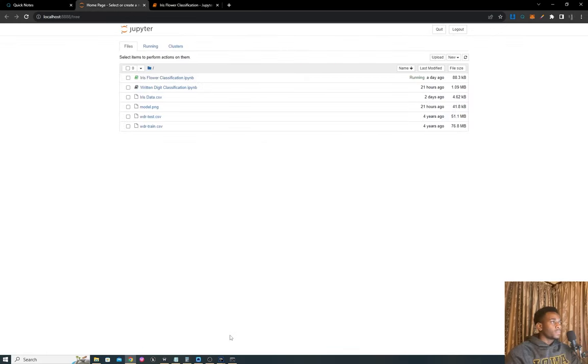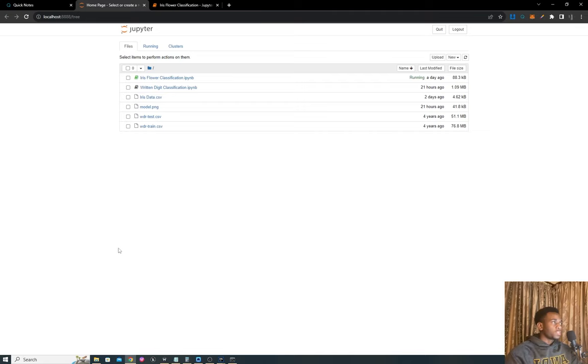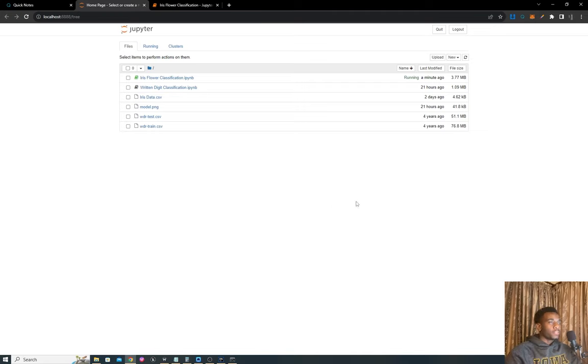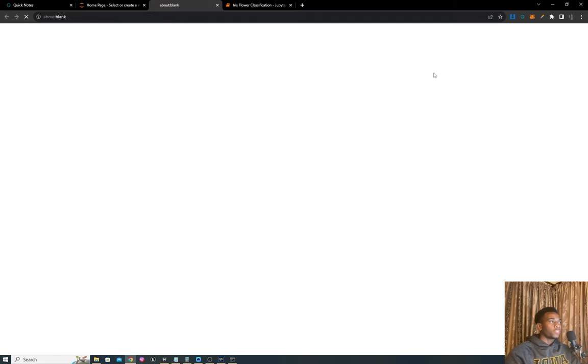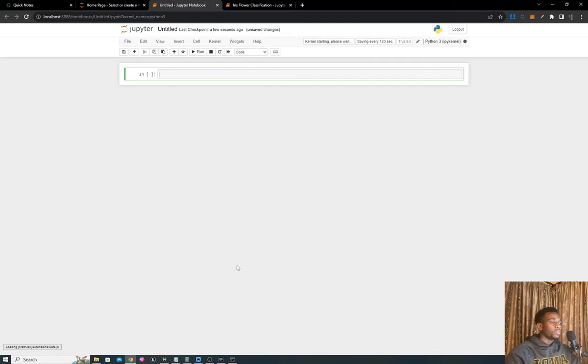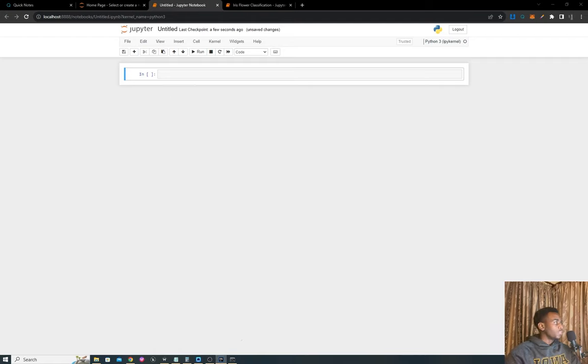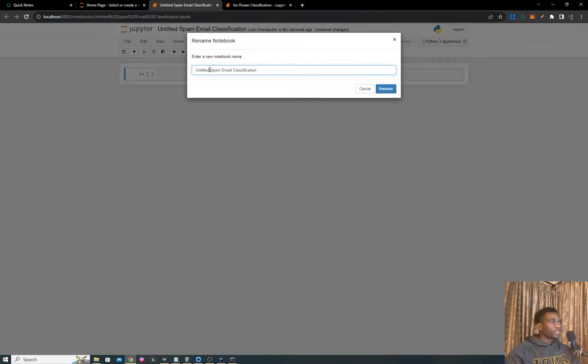We're going to be detecting from a list of emails which one is spam and which one is handwritten mail. With that out of the way, let's get started with today's exploration. We'll kick up a new Python 3 notebook and I'll call this spam email classification.